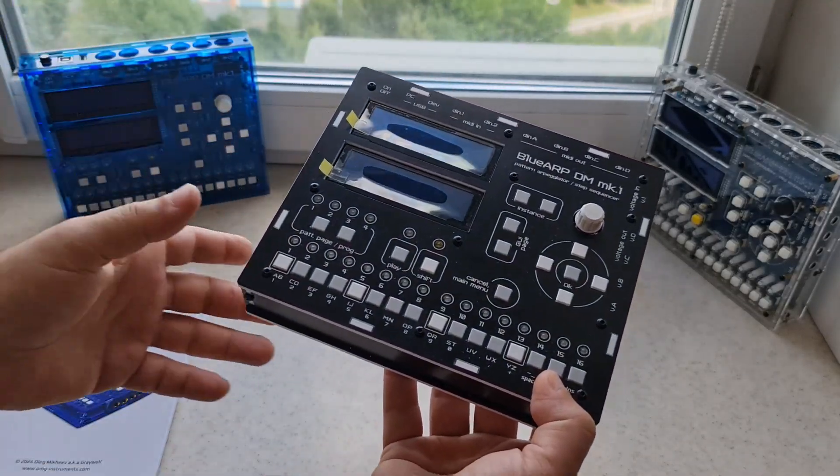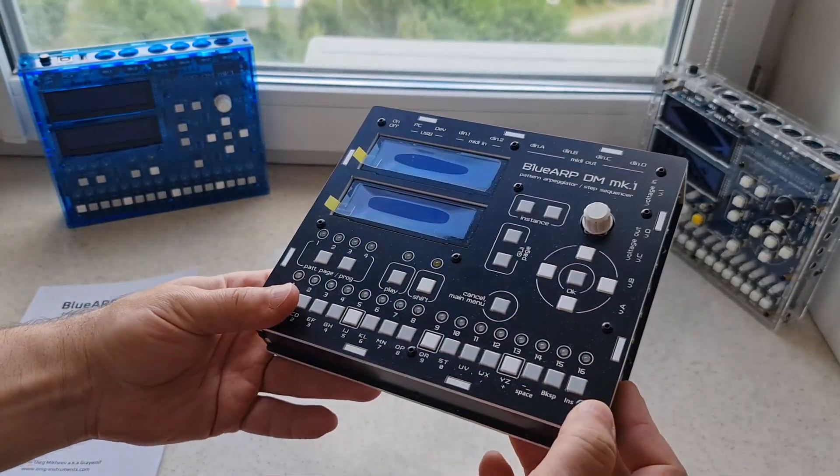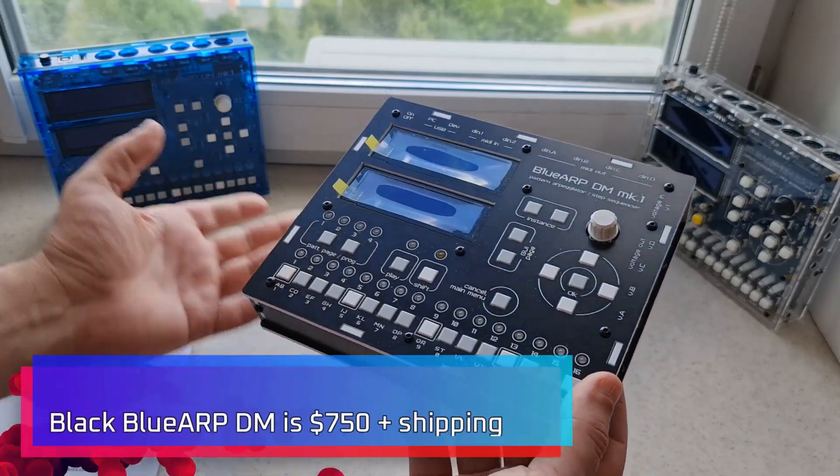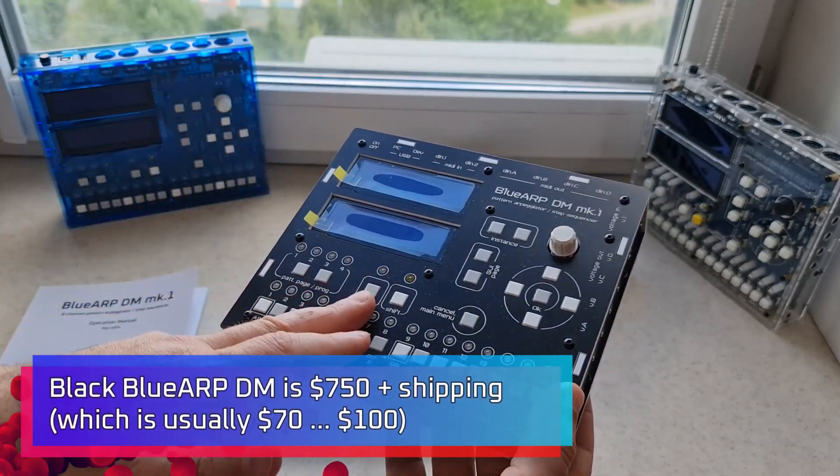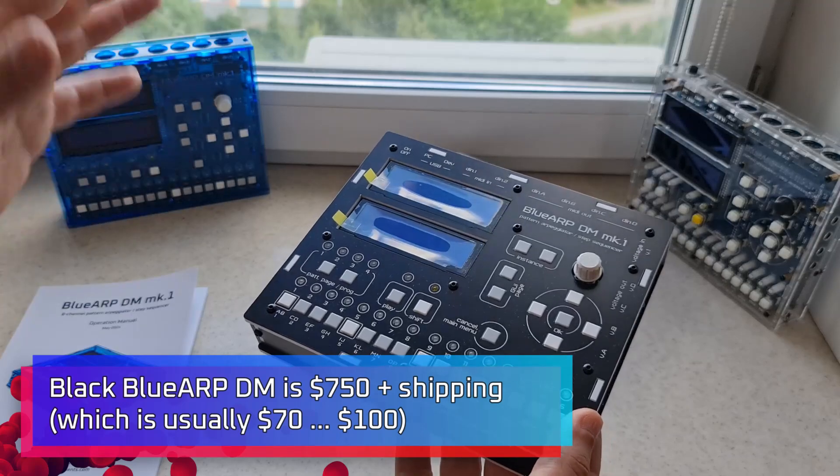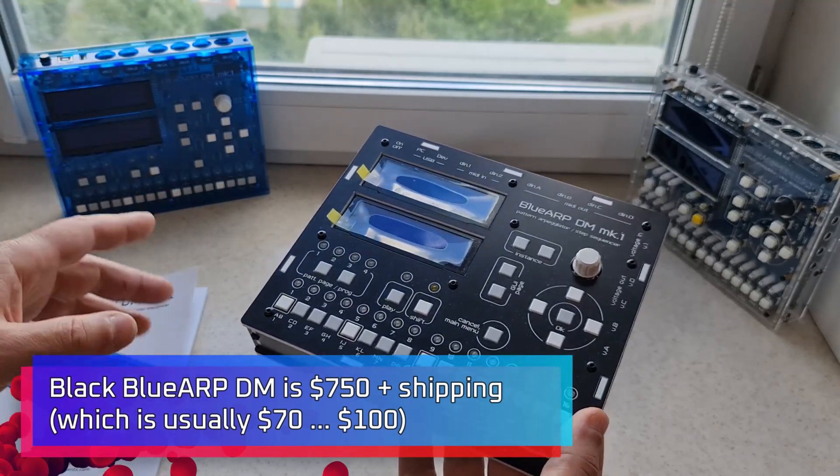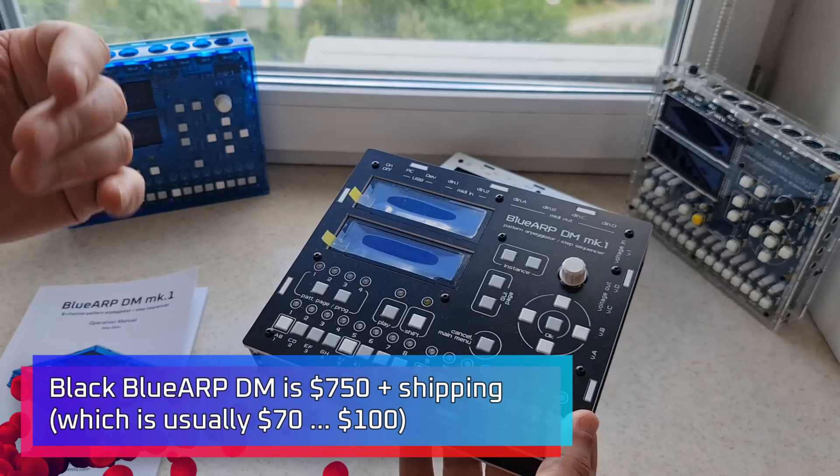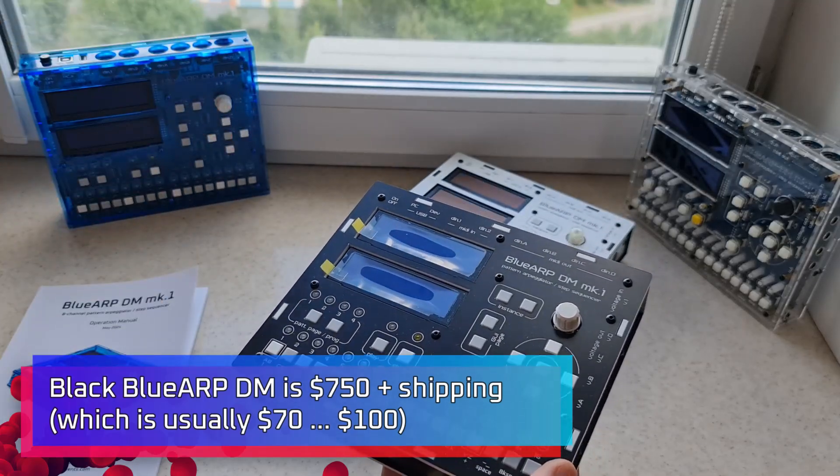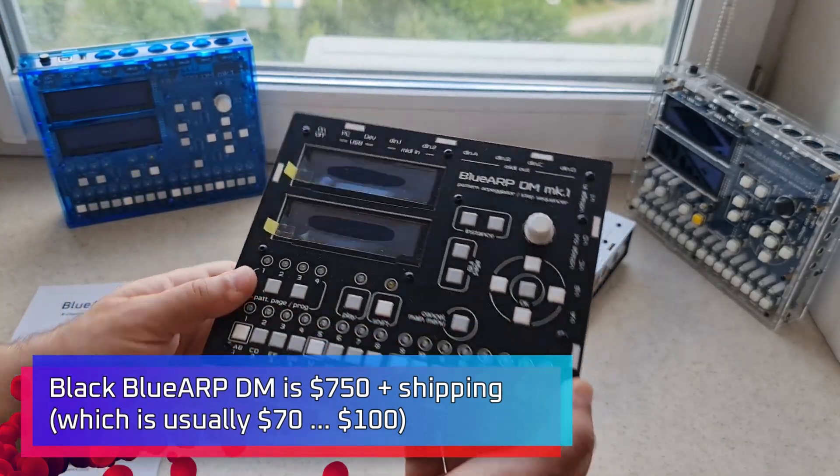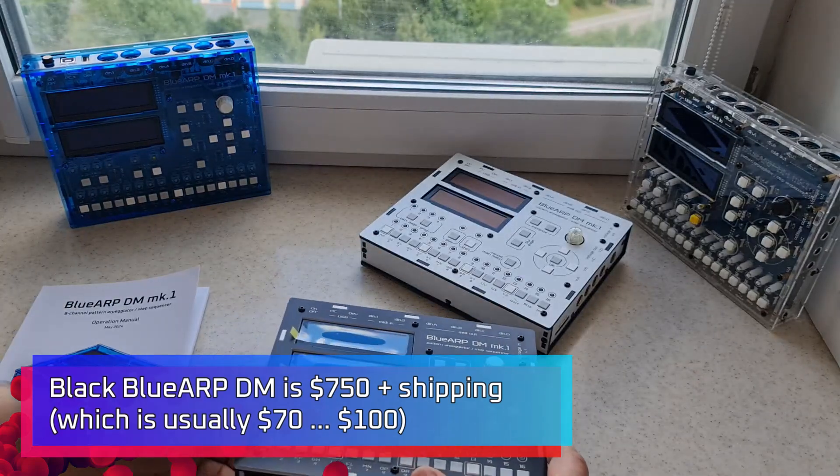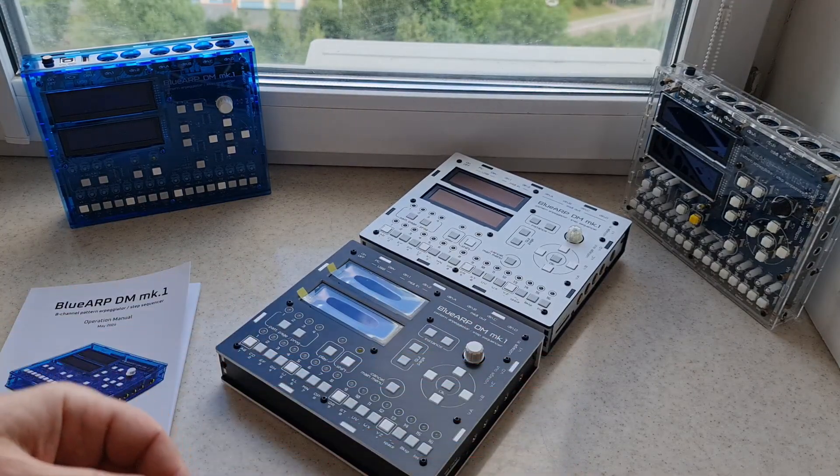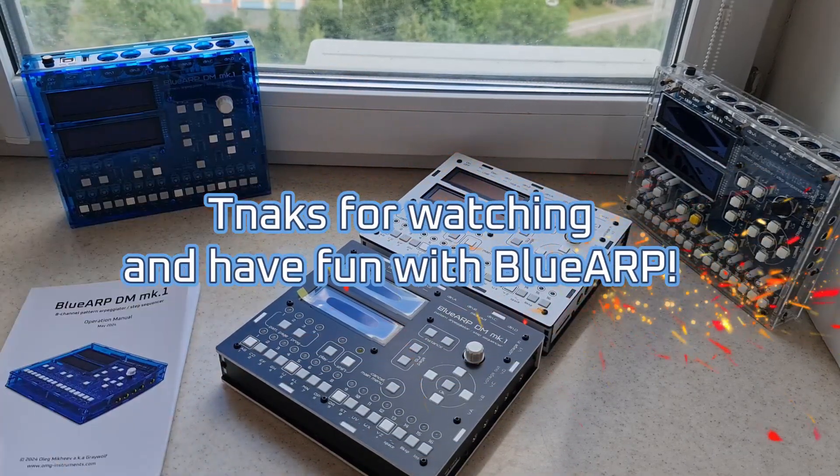If you want BluRPDM in black, it's a good time to pre-order one. It will be 750 USD plus shipping, which is around 80 to the United States and most countries. It's always below 100. So yeah, black version of the BluRPDM. Thanks for watching. Have fun with BluRPDM and see you next time.